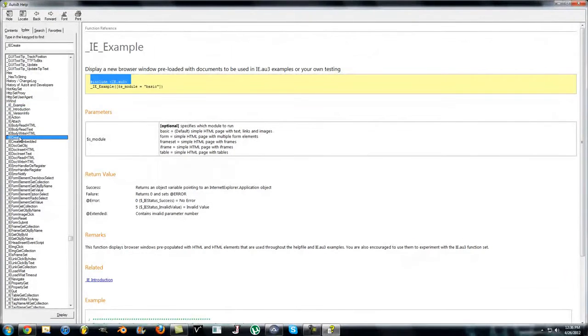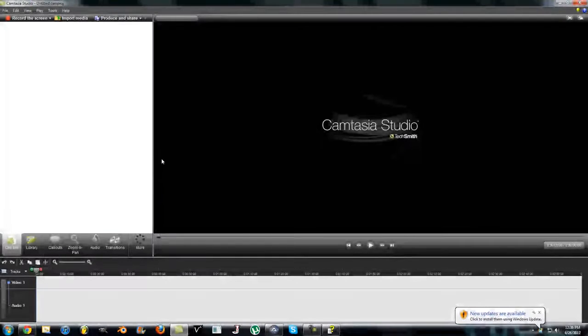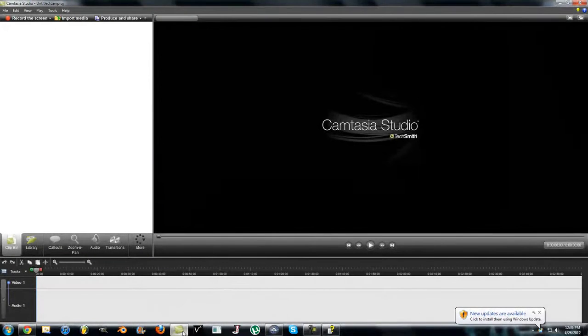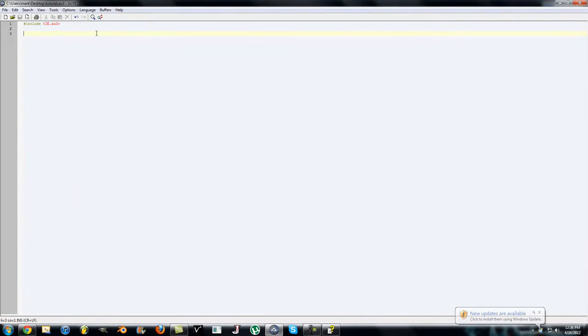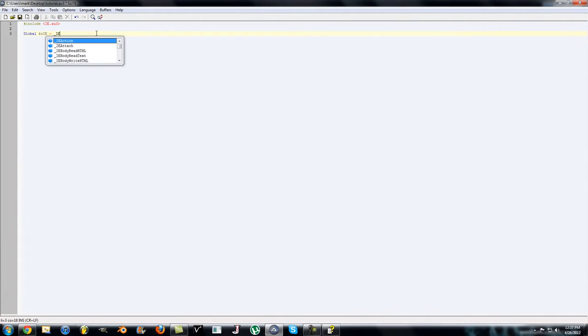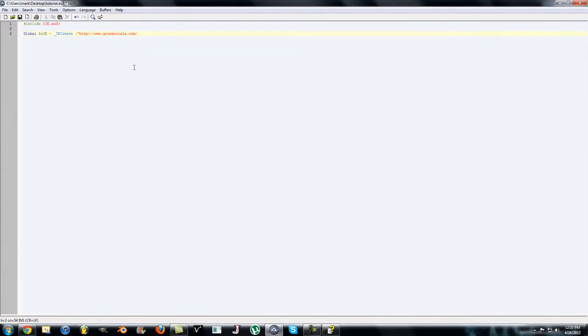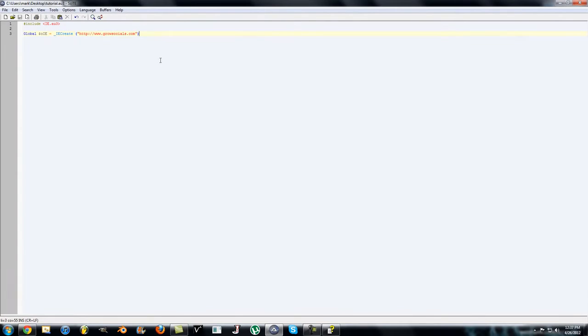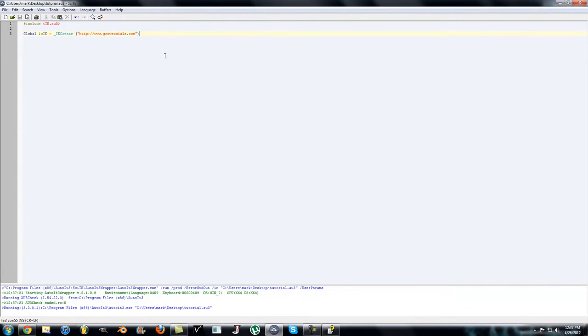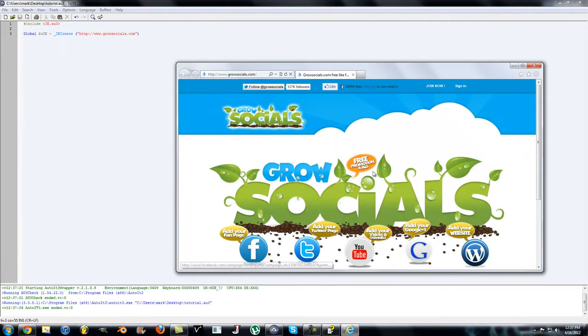You have to include the IE.AU3 for it to work. We'll be using the IE Create function first, which creates an Internet Explorer window. We'll use a global variable, we'll call it object Internet Explorer, equals IE Create. Then the URL in quotes will be GrowSocials.com. That's it. If you run it, press go or just press F5, it should open up an Internet Explorer window just like this.